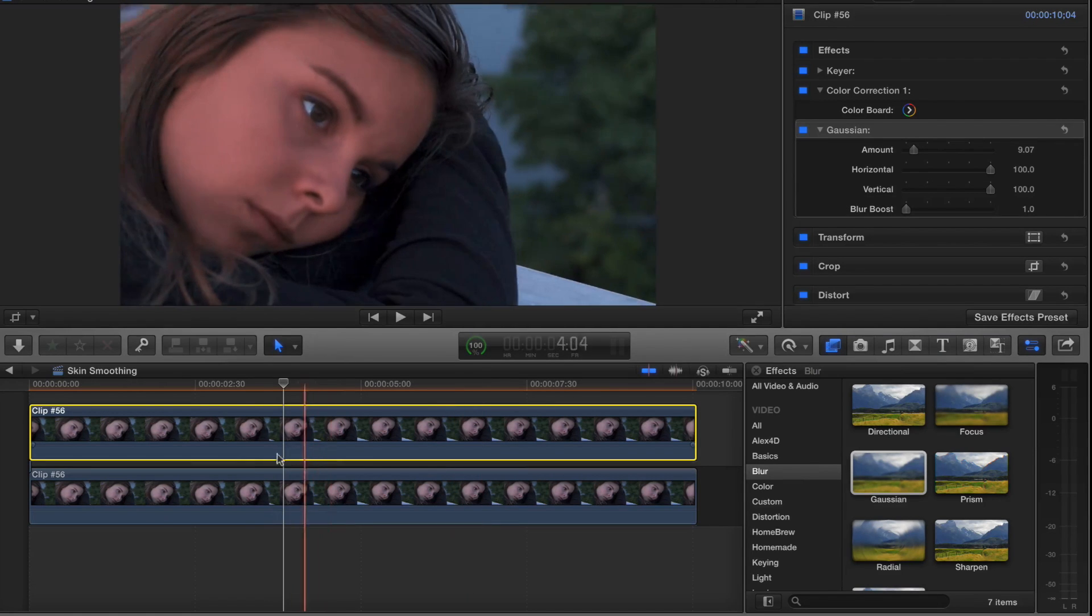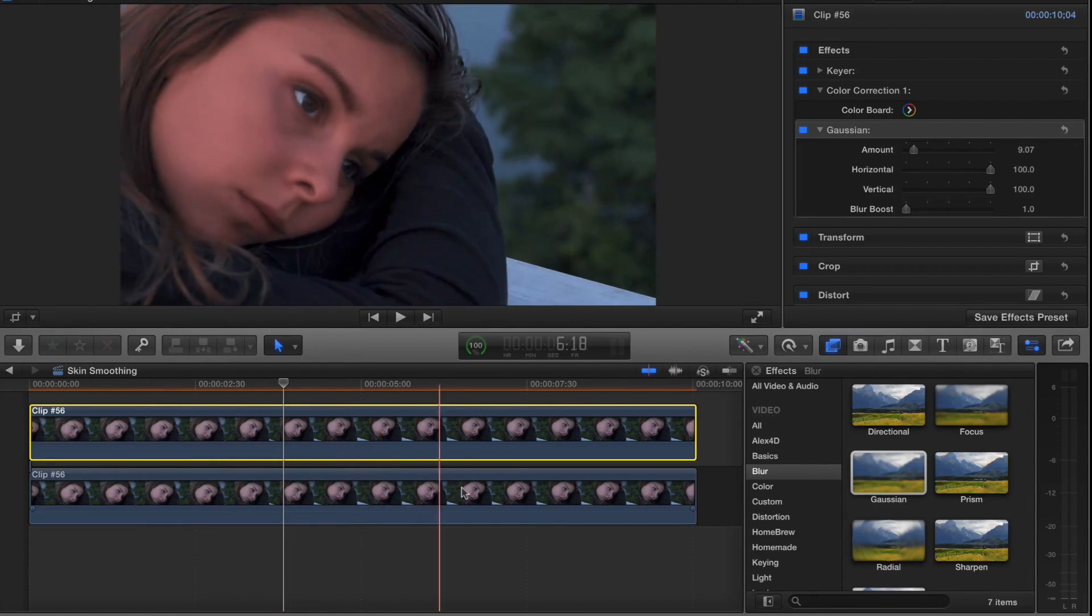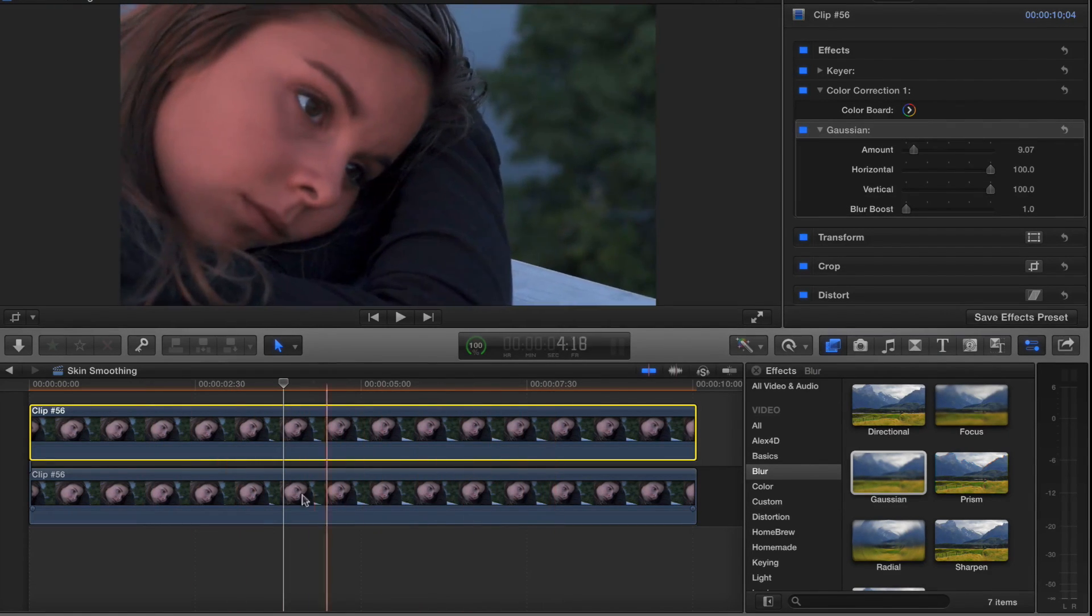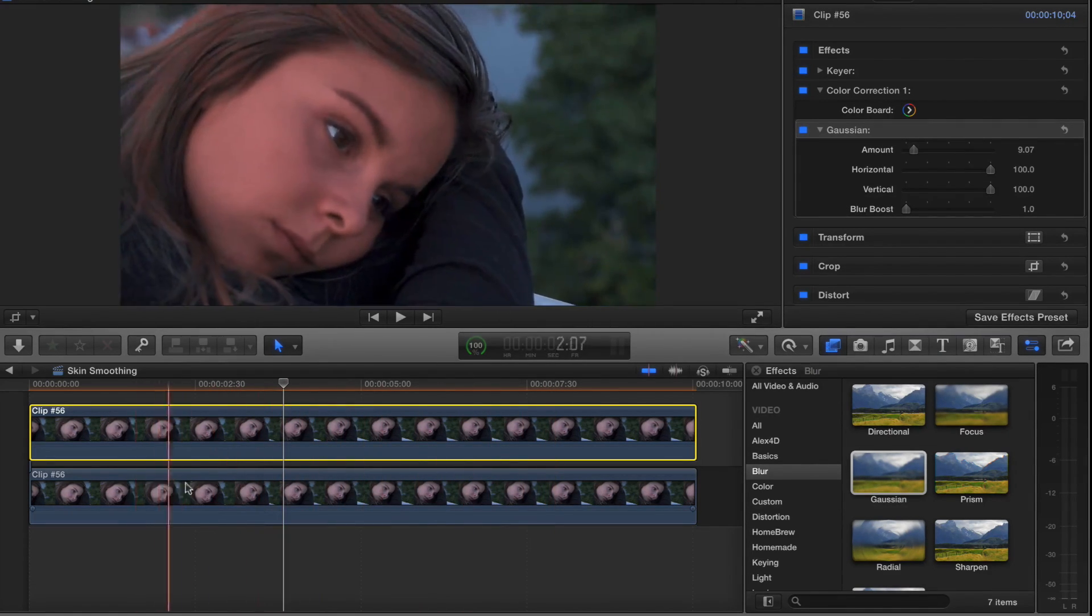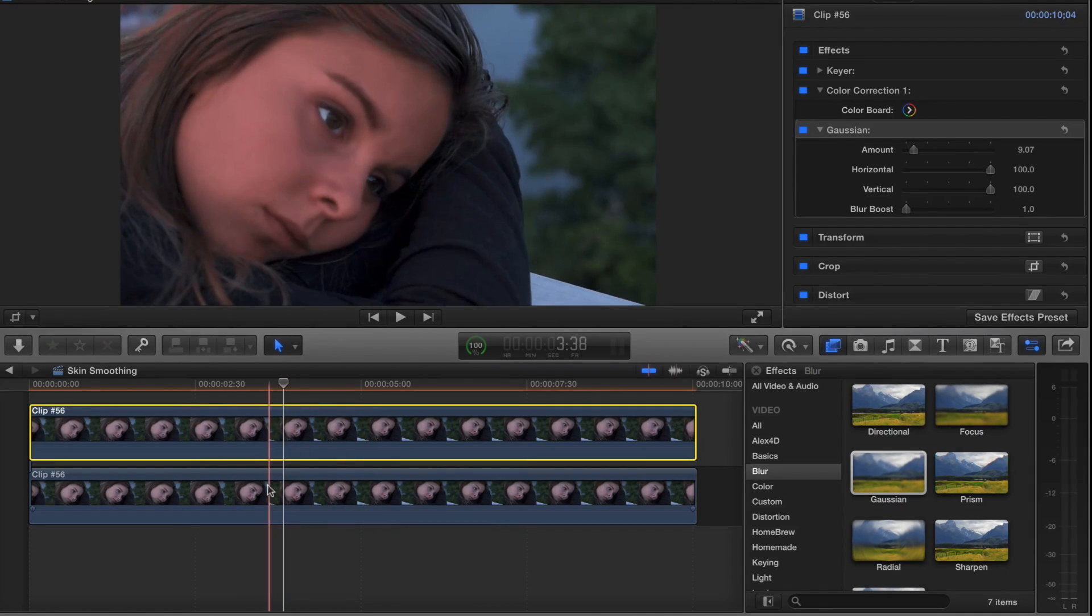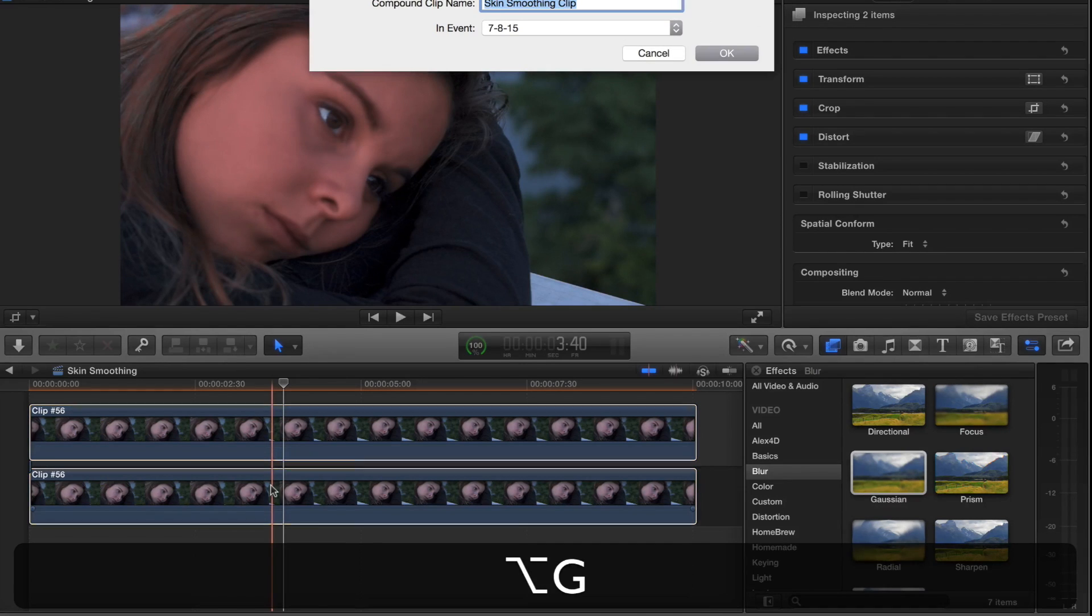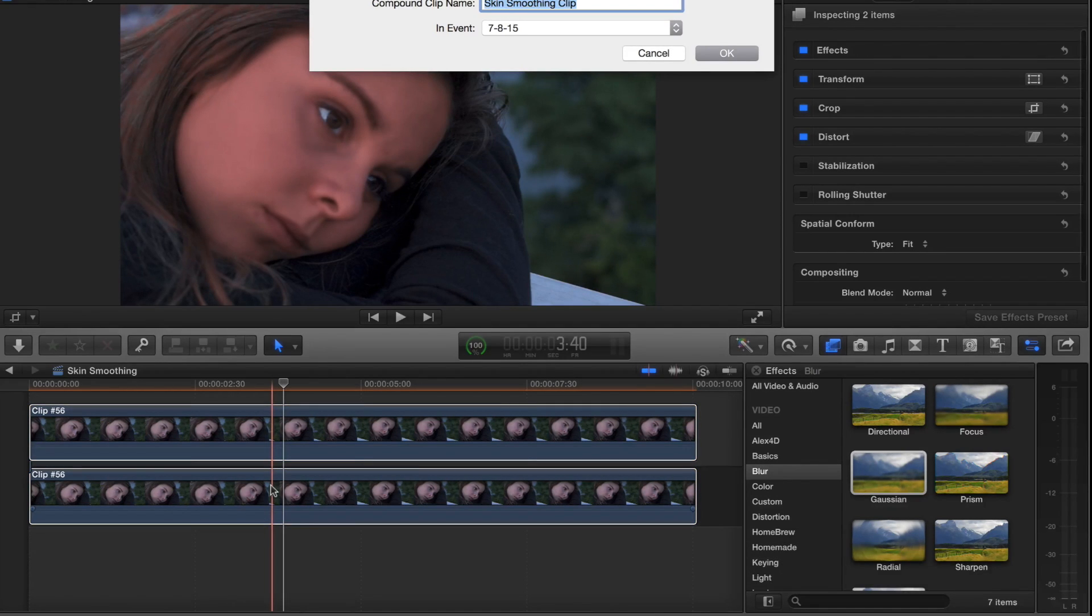Of course I wouldn't have that red, but I just want to point out that is a pretty cool little effect. Then I might select both of them and do Option G to create a compound clip.